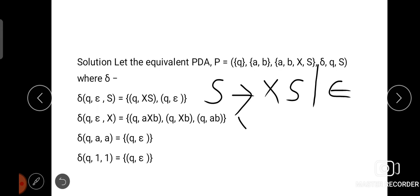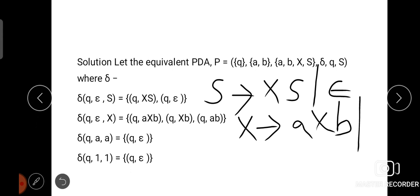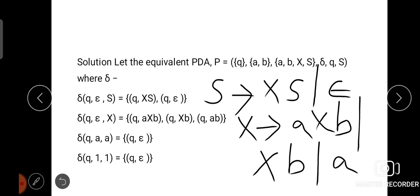For the second production rule, X has three rules: X → AXB, X → XB, and X → AB. We write the delta function as: δ(Q, ε, X) = {(Q, AXB), (Q, XB), (Q, AB)}. In this way, for all non-terminals, we expand the terms on the right-hand side from the production rules.